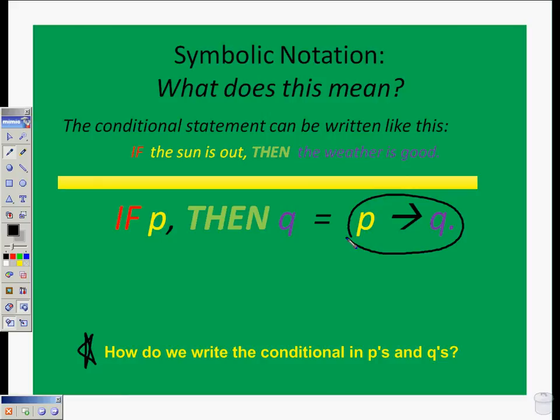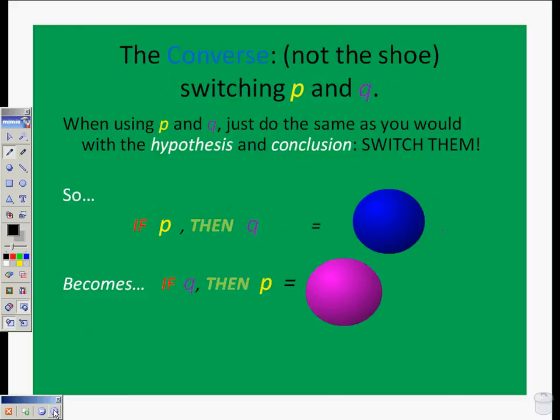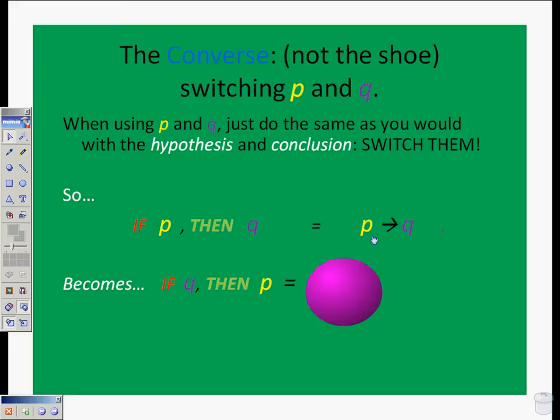Knowing this about conditional statements, we can then go on to say if we have the converse, we can say certain things. If we're using P and Q as the hypothesis and conclusion, our conditional is if P, then Q, or P arrow Q. If we're talking about the converse, we're simply switching Q and P. So if Q, then P becomes Q arrow P. That's all we're doing. Whether we're talking about the inverse, converse, contrapositive, or negation, it's simply the same process using P's and Q's to represent the words.